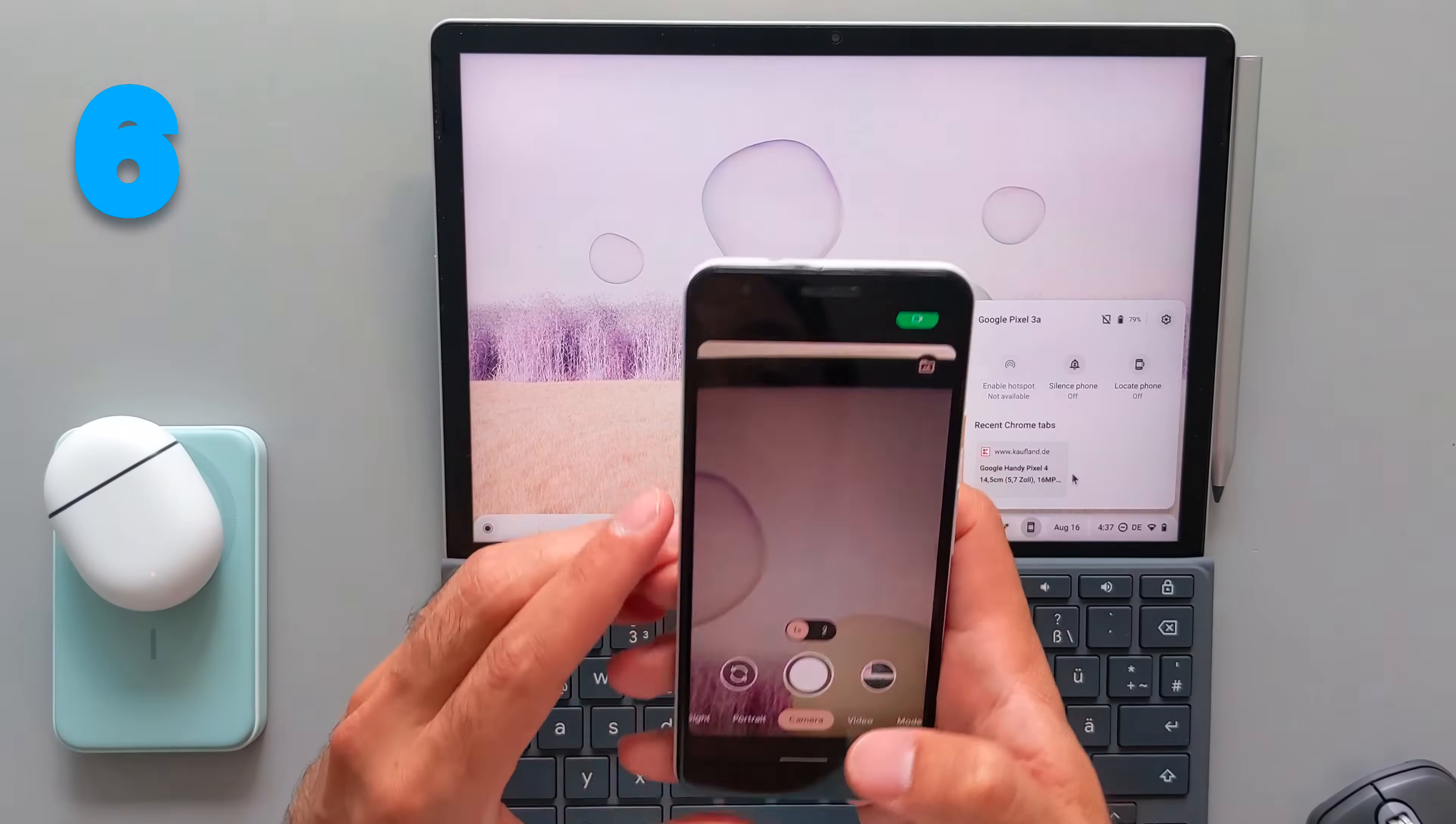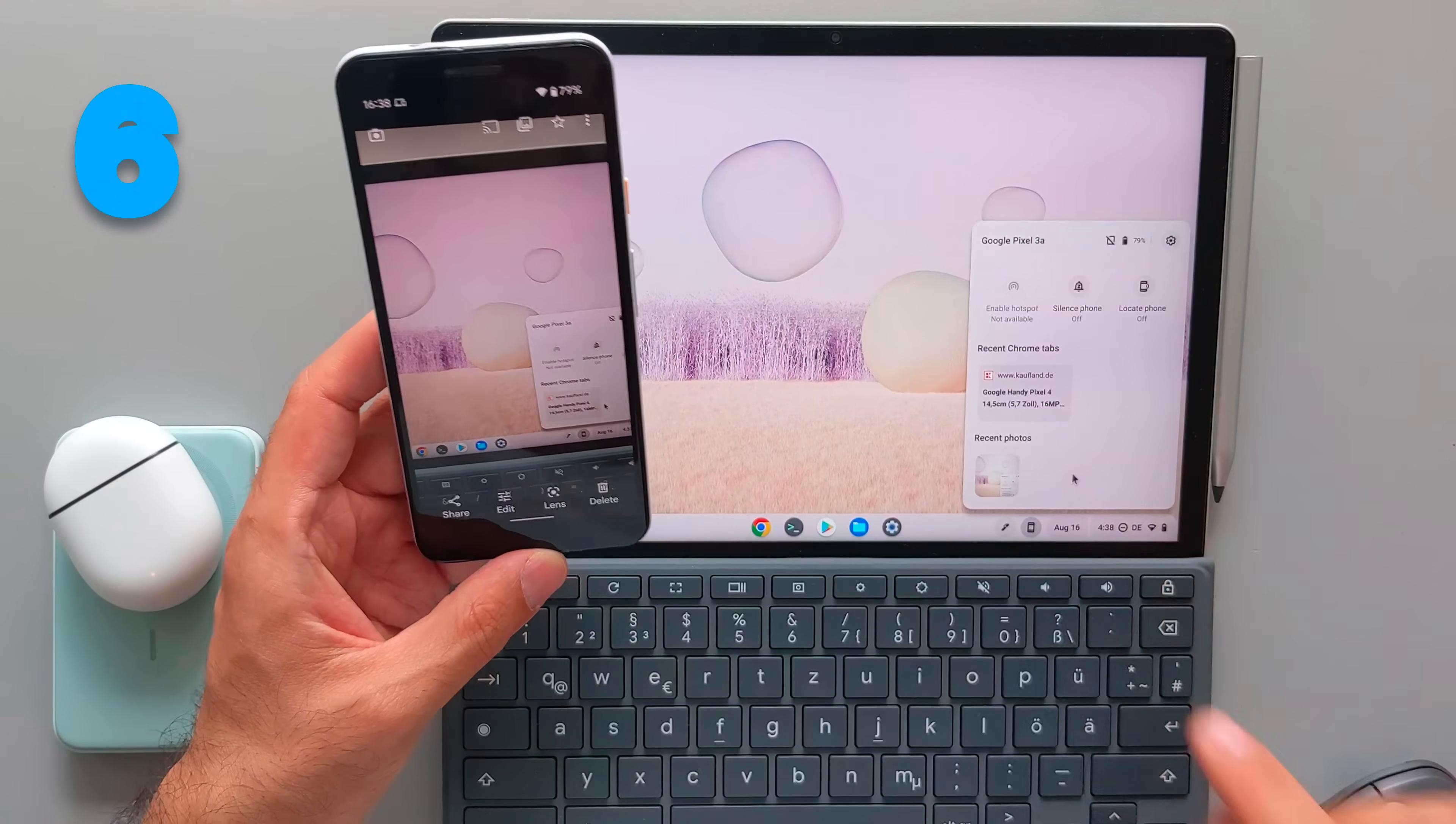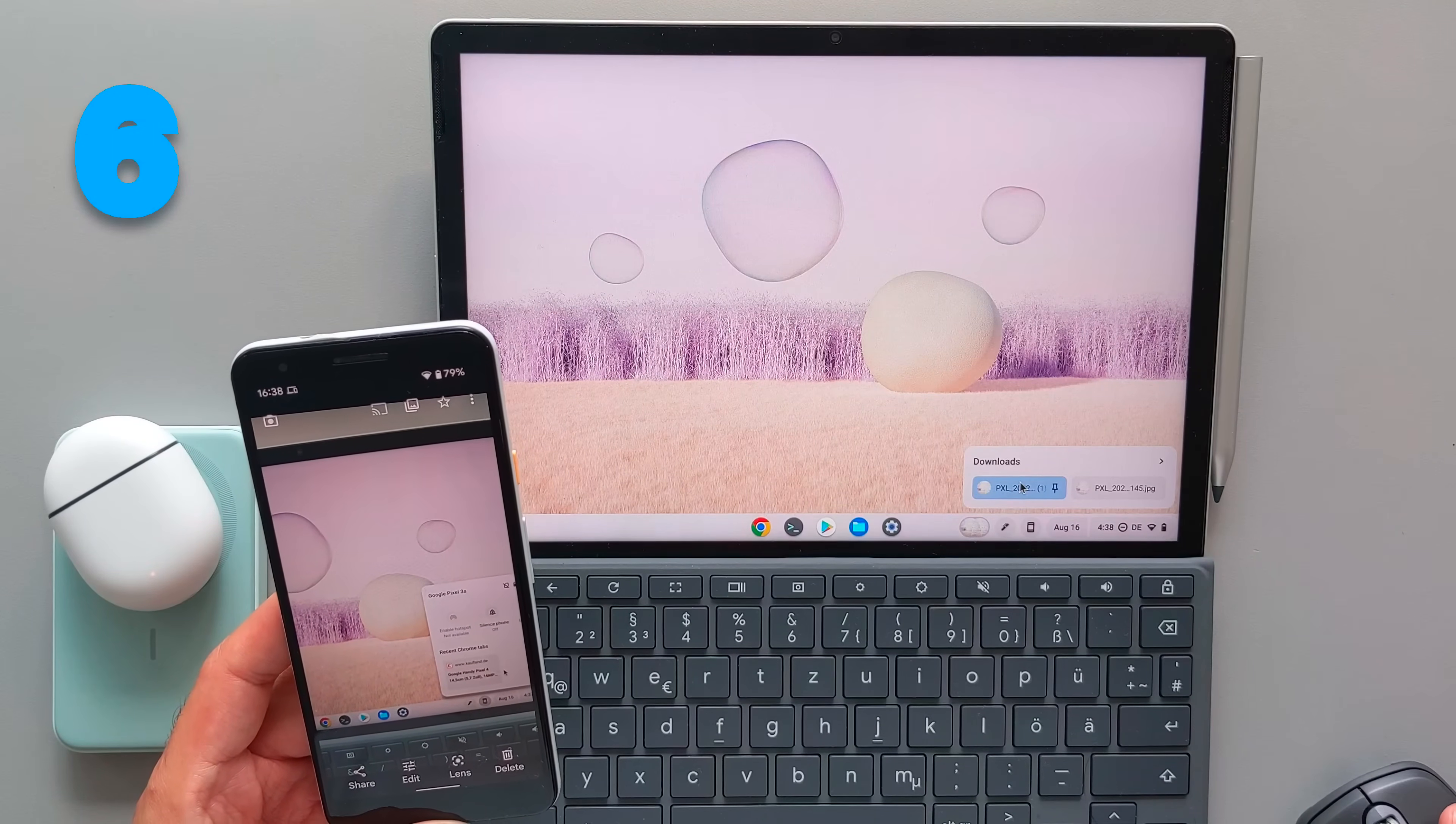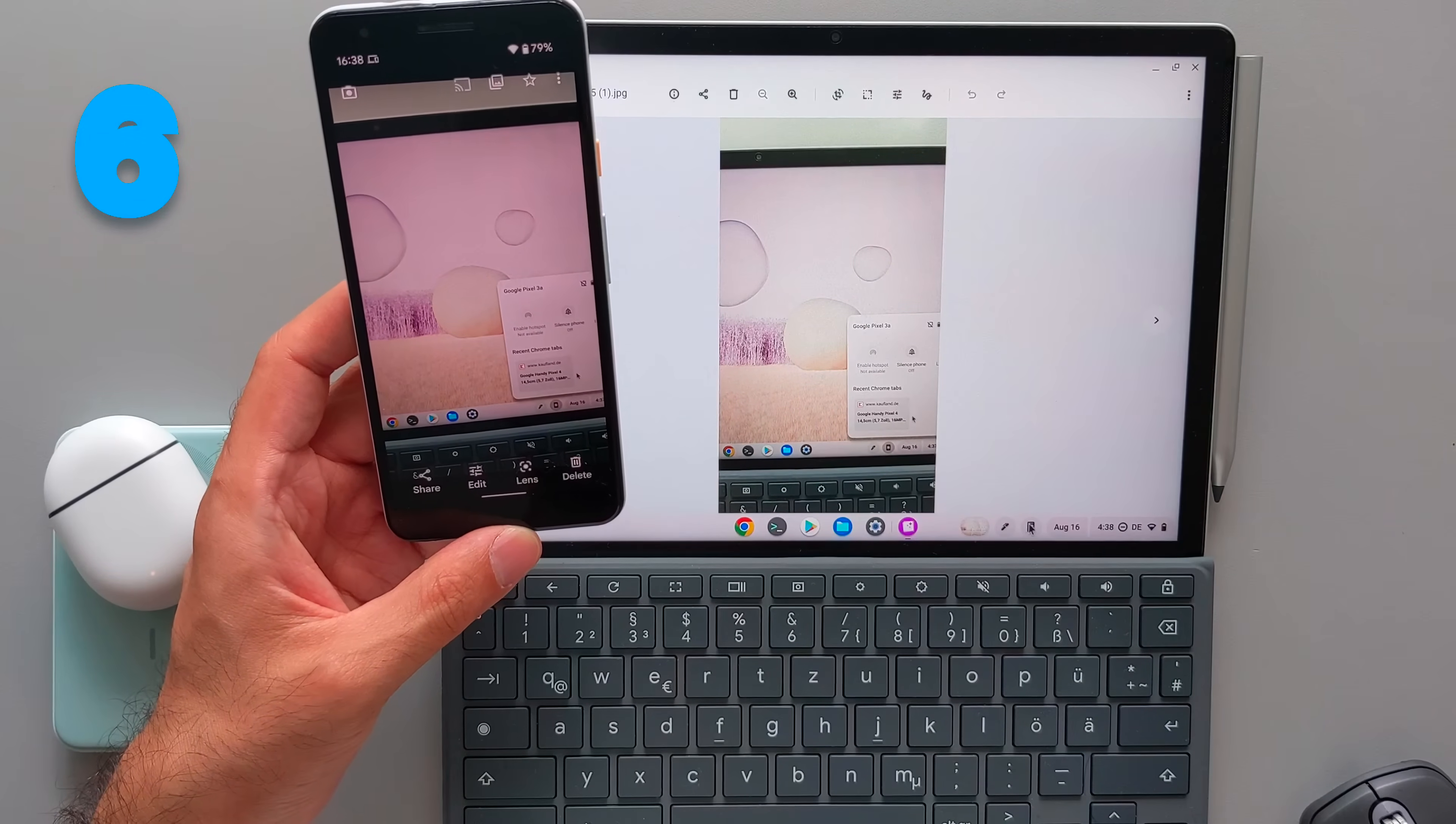But the most recent feature is the ability to see the photos that you took here. So I took a picture here and it immediately came to the Chrome OS here. Now I can open it there, it will be first downloaded. And after it's downloaded, then I can open the picture that I just took with my phone. So you don't need to send it via Bluetooth or Nearby Share. So it works perfectly and it's really fast. I really like this feature.